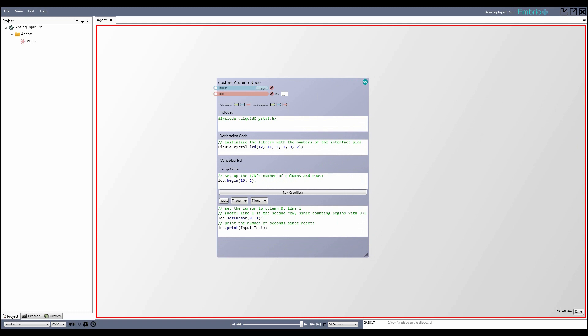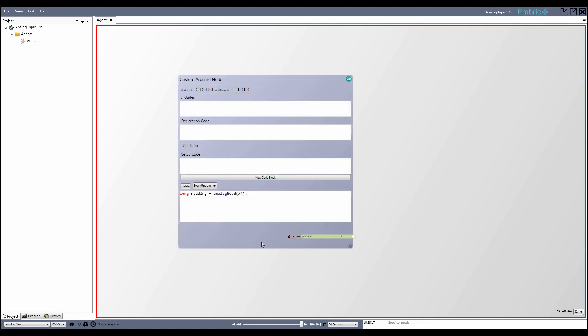To do things like set text and transform numbers and activate triggers, you use the built-in functions which are available on the help page. For a simple example, to convert a long value from an Arduino analog read function, you have to convert from the range of 0-1023 to the range of 0-1. To do this, you'd use the transform function. The first parameter is the value to transform, the next two define the minimum and maximum values of the input range, and the last two define the minimum and maximum of the output range.